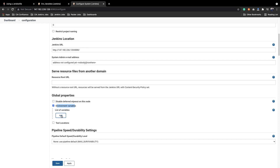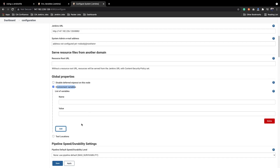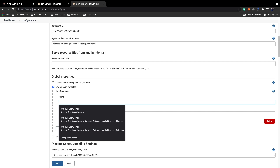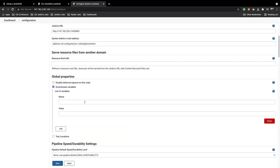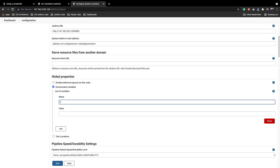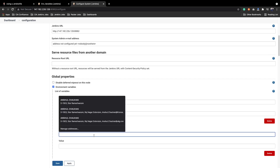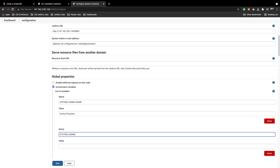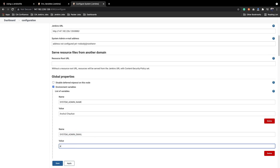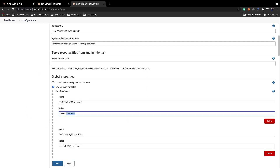As soon as you click this, you will get an option to add a list of variables. You can add multiple variables — any number of variables required for your work. We will click Add. You can see we need to add the name and value of the variables. First I will add the name 'SYSTEM_ADMIN_NAME' and add my name as the value. Then I will add another environment variable called 'SYSTEM_ADMIN_EMAIL' and add my email as the value.